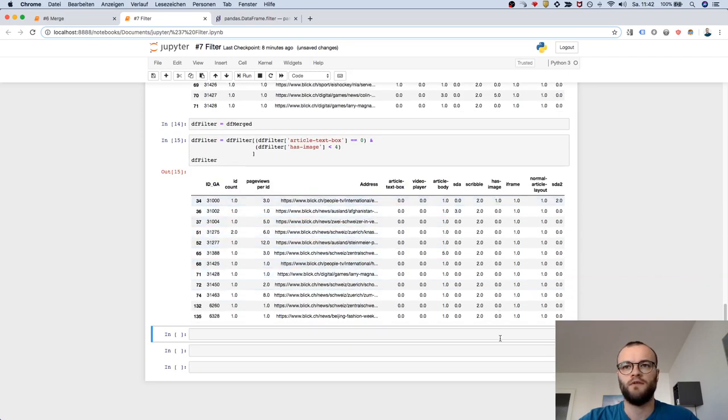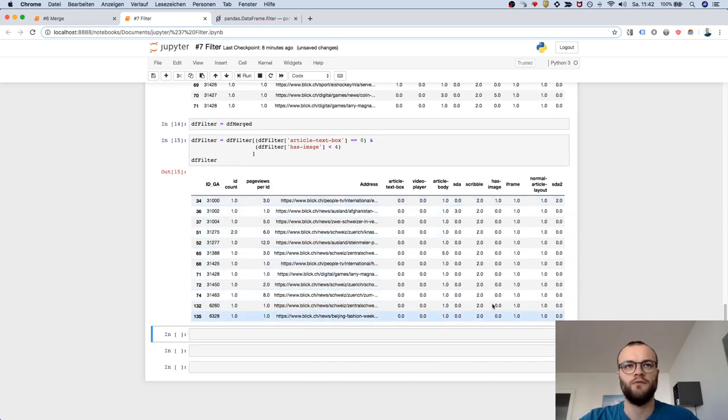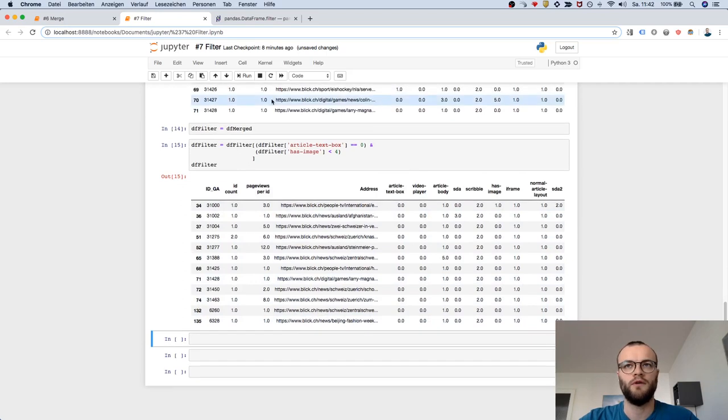Yeah, there's nothing with a five. So the ID with the five is out.